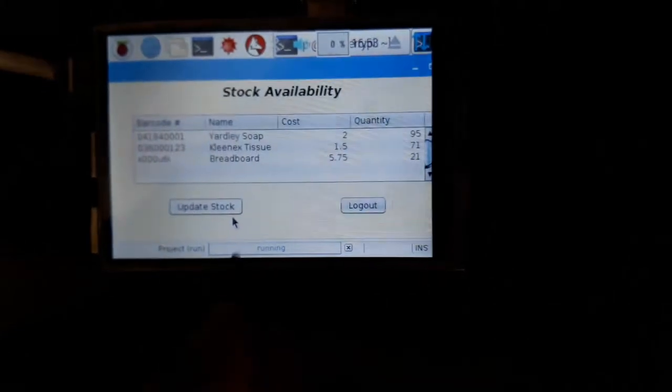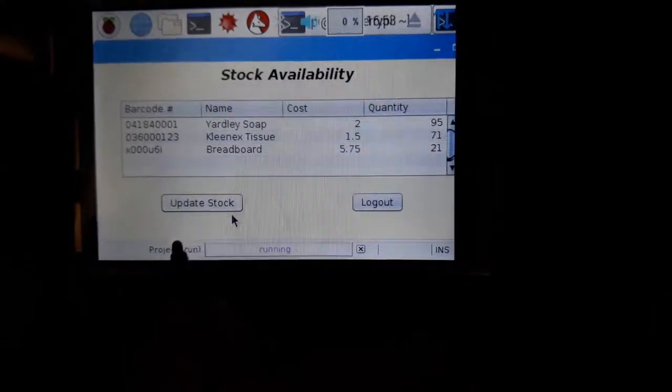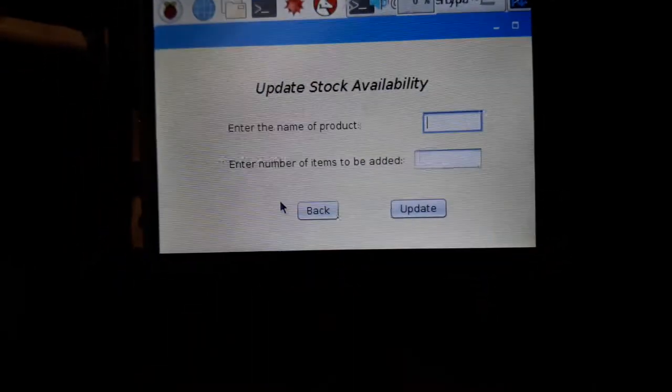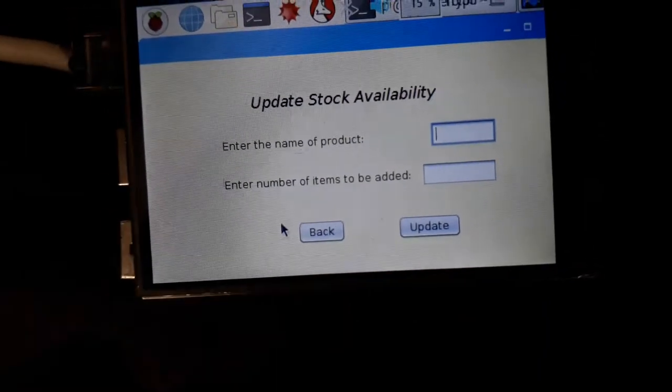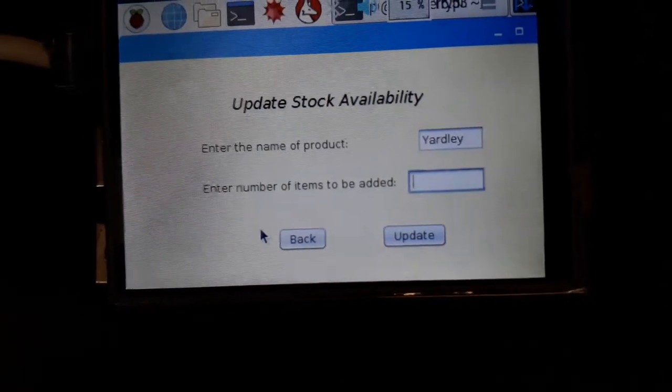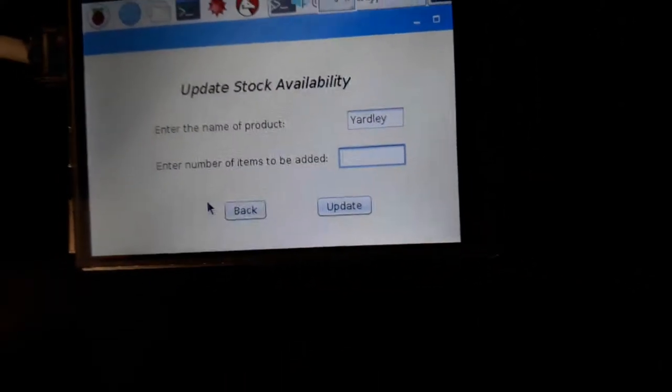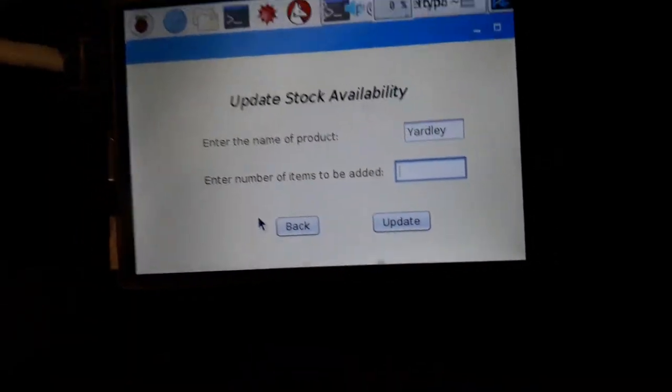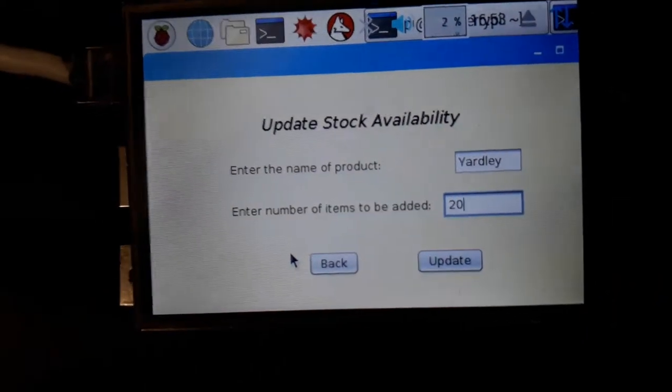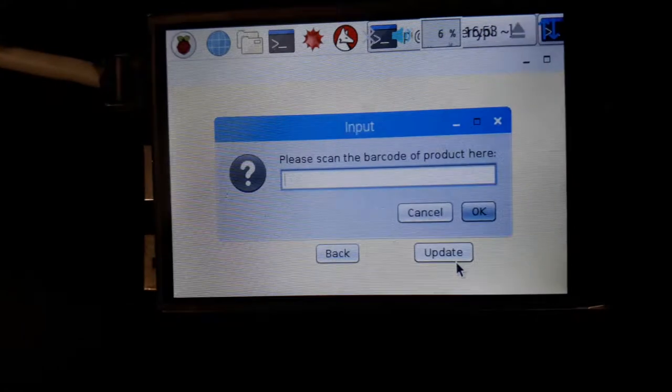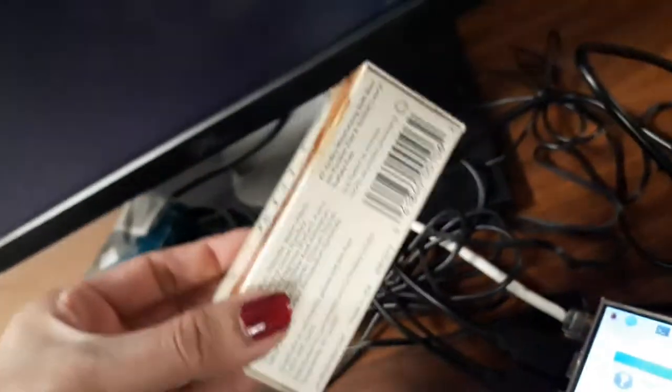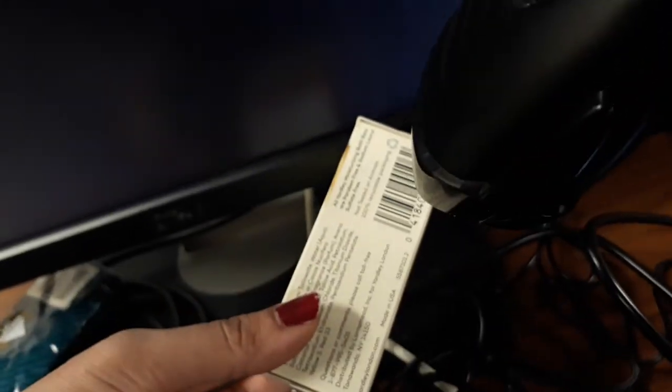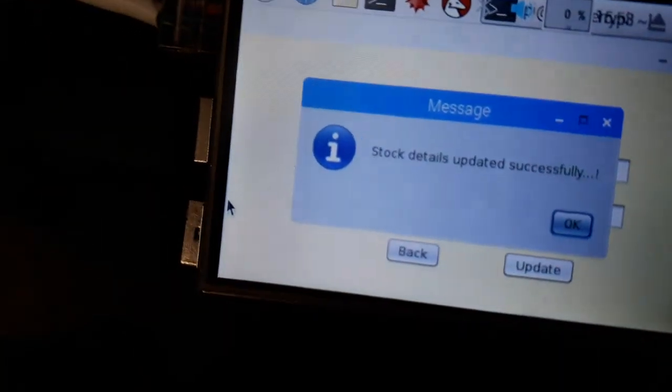They can use this update stock option, so I'll show you. If I enter the name of the product, if I say Yardley, and if I enter the number of items to be added, so far in this case if I added 20 items more to the stock, it will ask me to verify. It will ask me to scan the product barcode just to verify that the product is correct, because as we know, the same product name might have different barcodes according to the size of the product. So here, these details have been updated successfully.